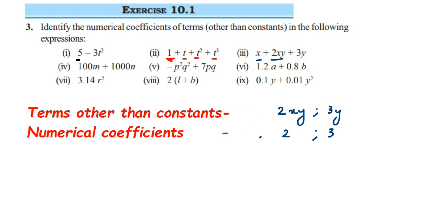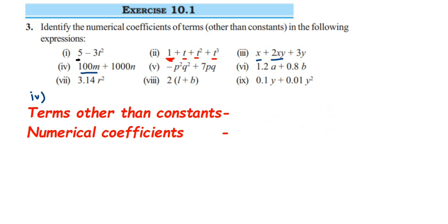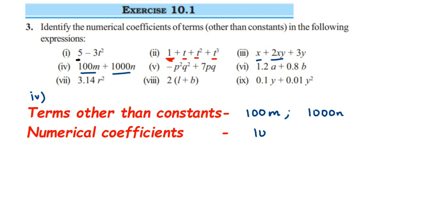Fourth question: we have 100m plus 1000n. There's no constant here. Two terms are present: 100m and 1000n. For the first term, the numerical coefficient is 100. For the second one, it is 1000.